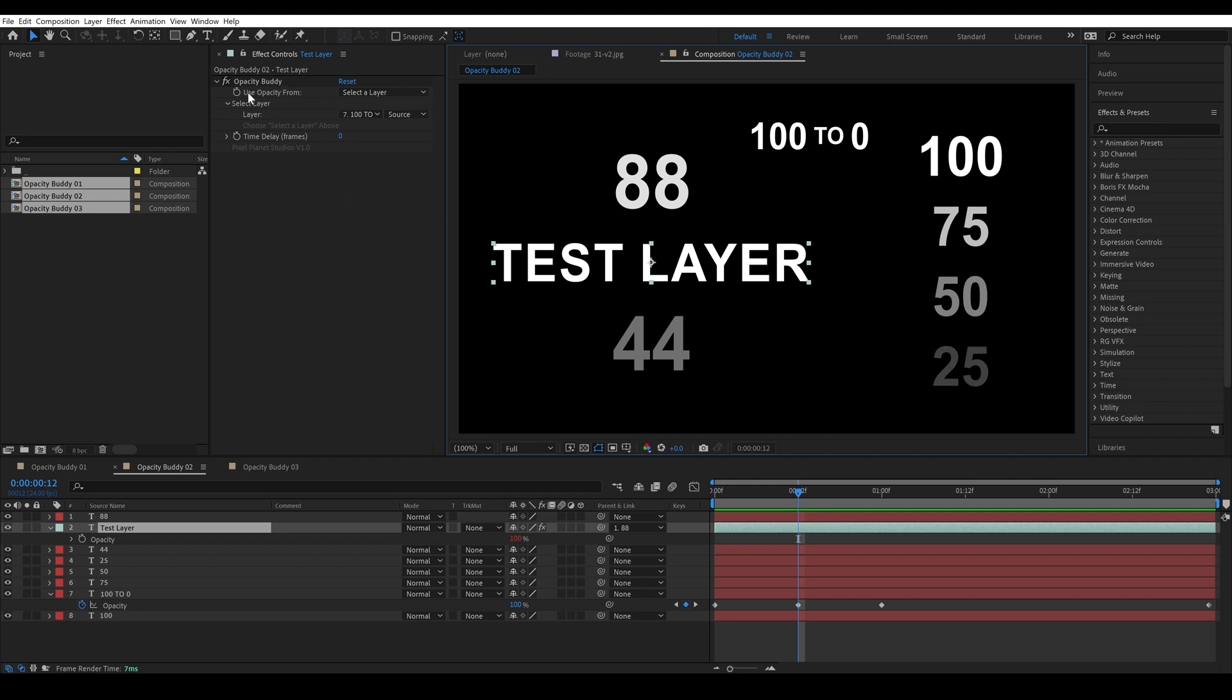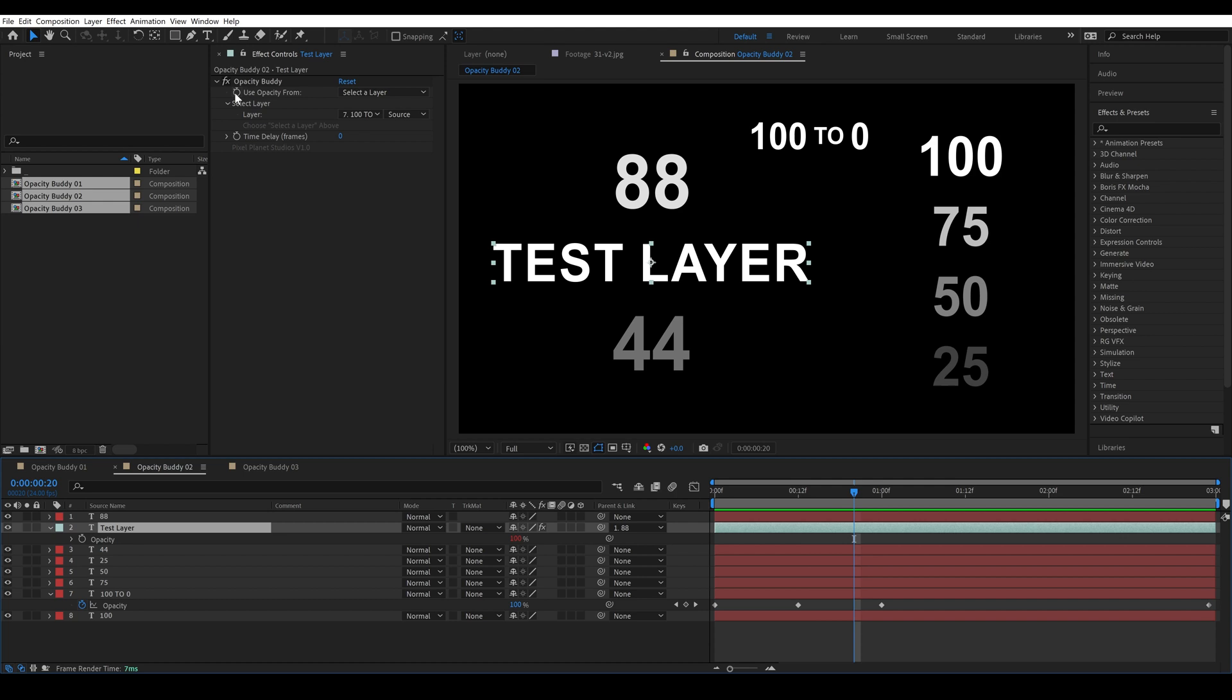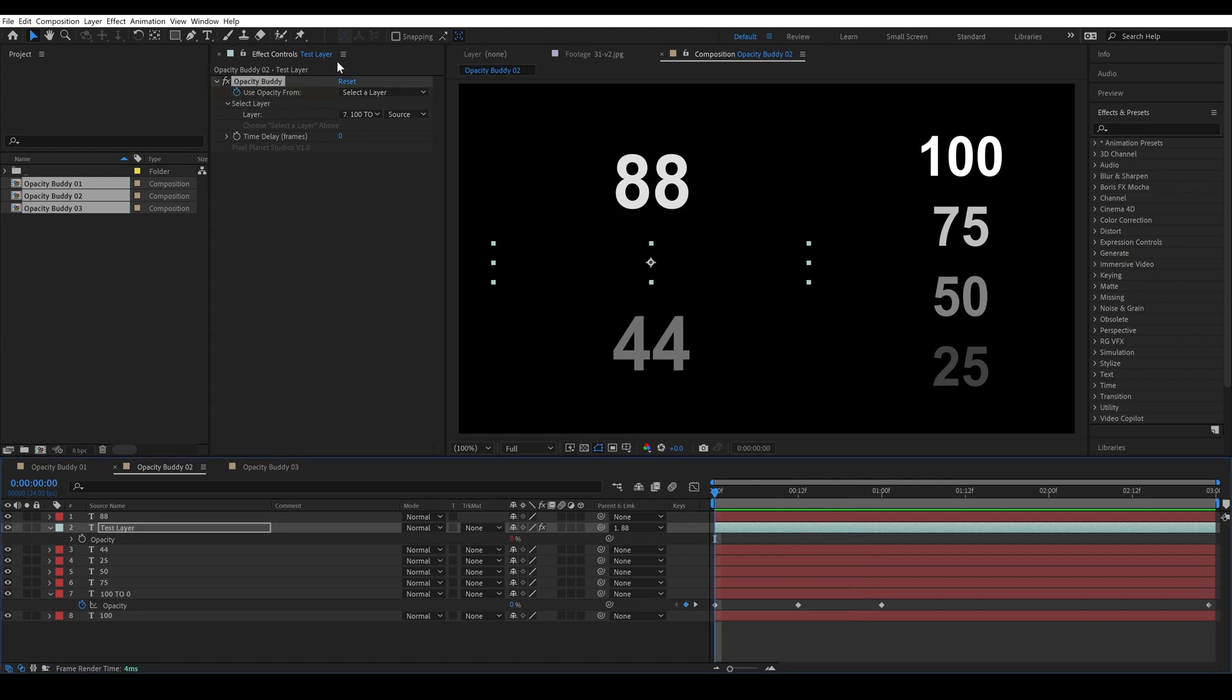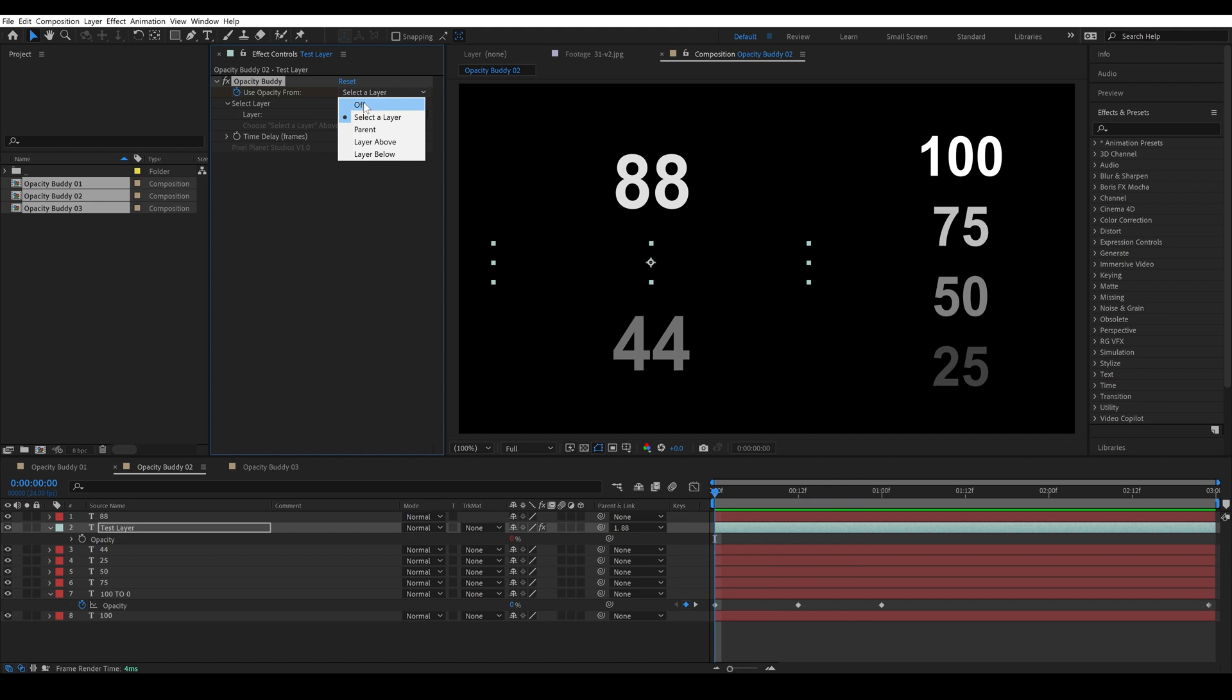So I can keyframe what it's using for the opacity. Right here I'm going to set a keyframe for select a layer and then here I'm going to turn opacity buddy off.